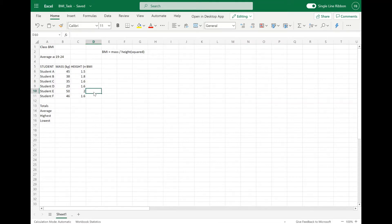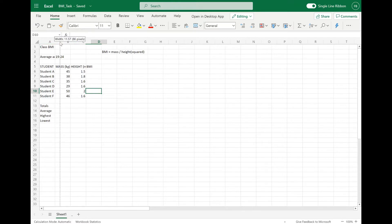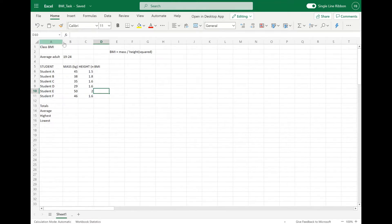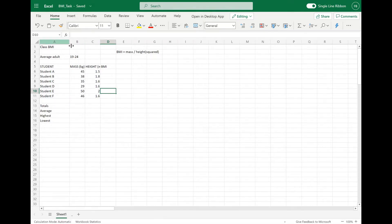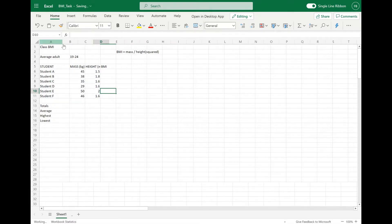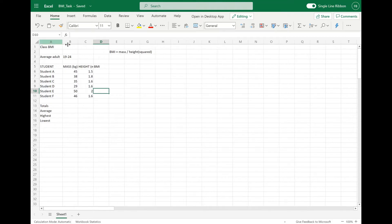What I'm going to do quickly is just format or resize the column width just so that we can see all of the headings clearly. To do that, you're just going to click and drag the columns from the headers at the top of the sheet.